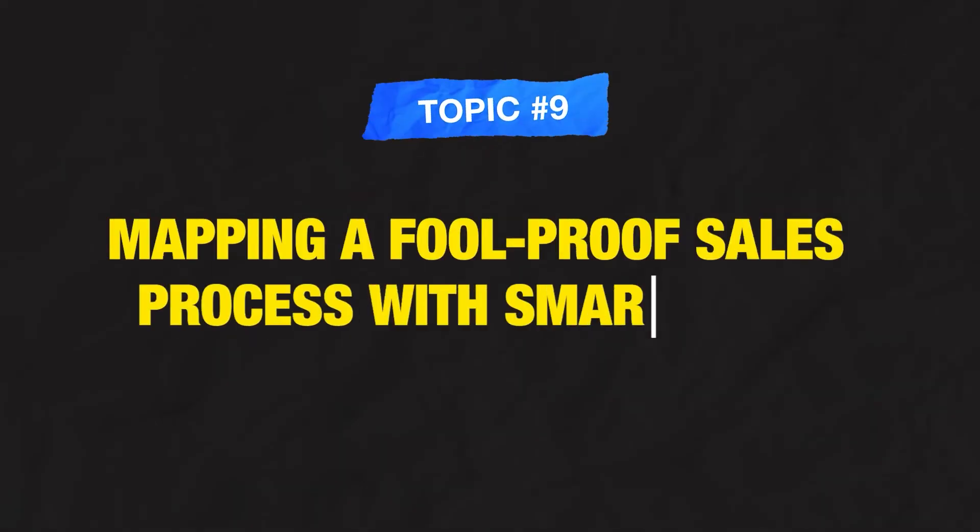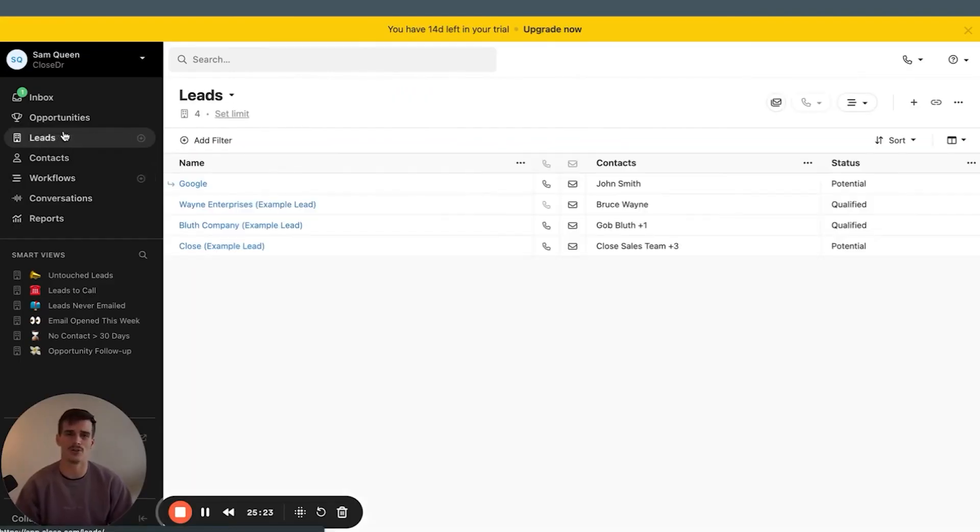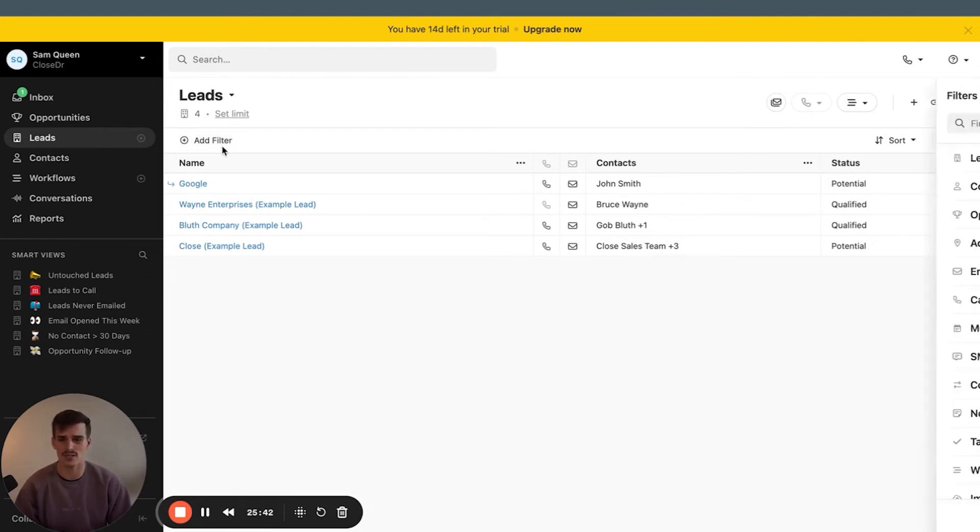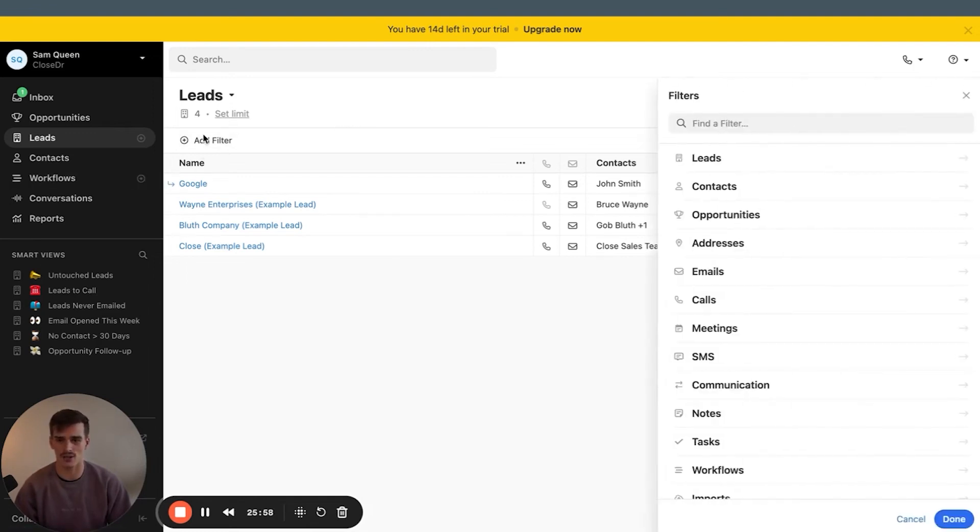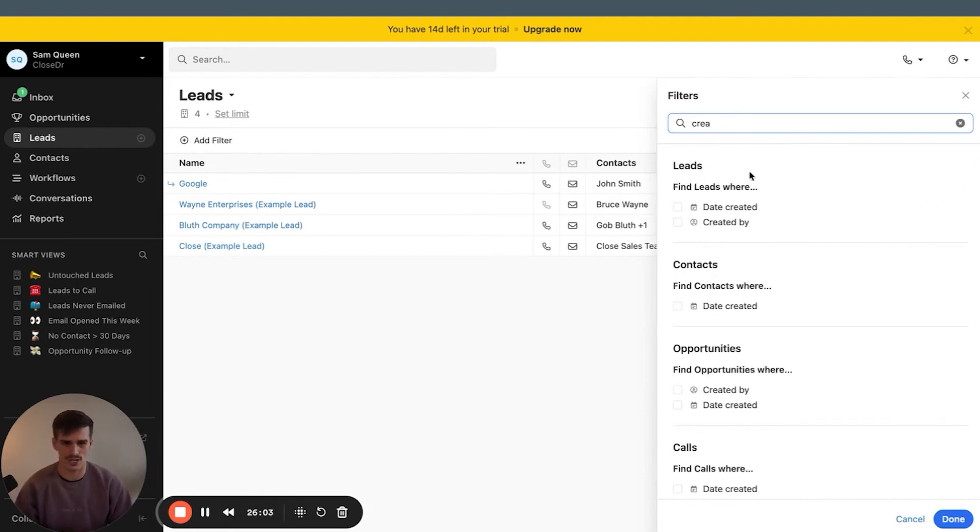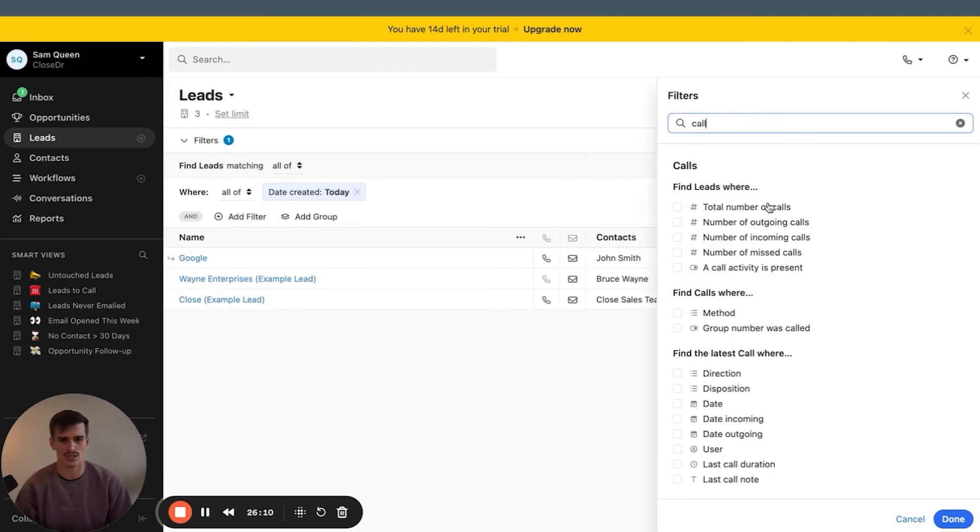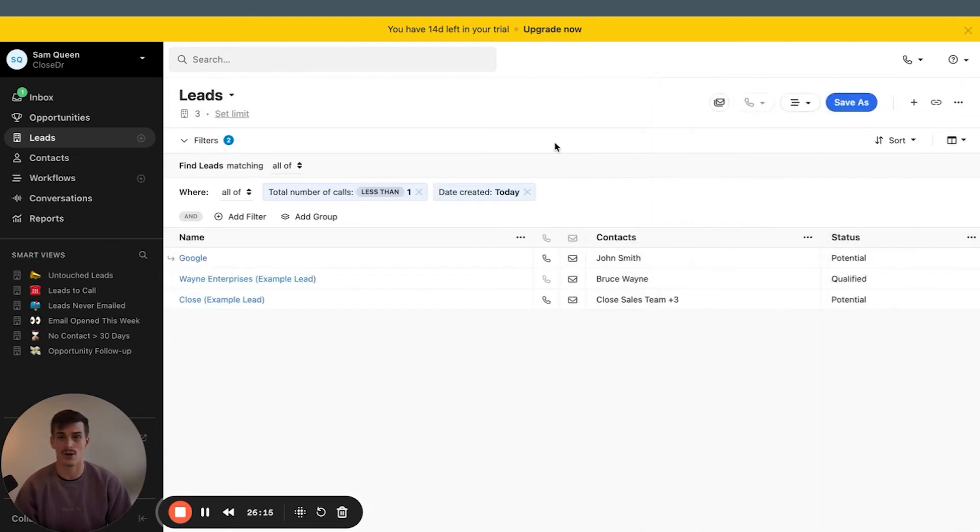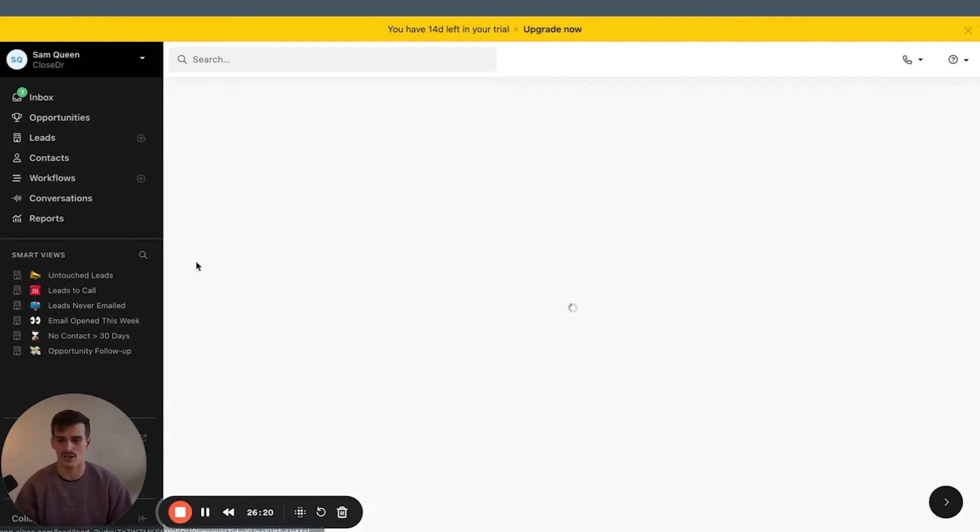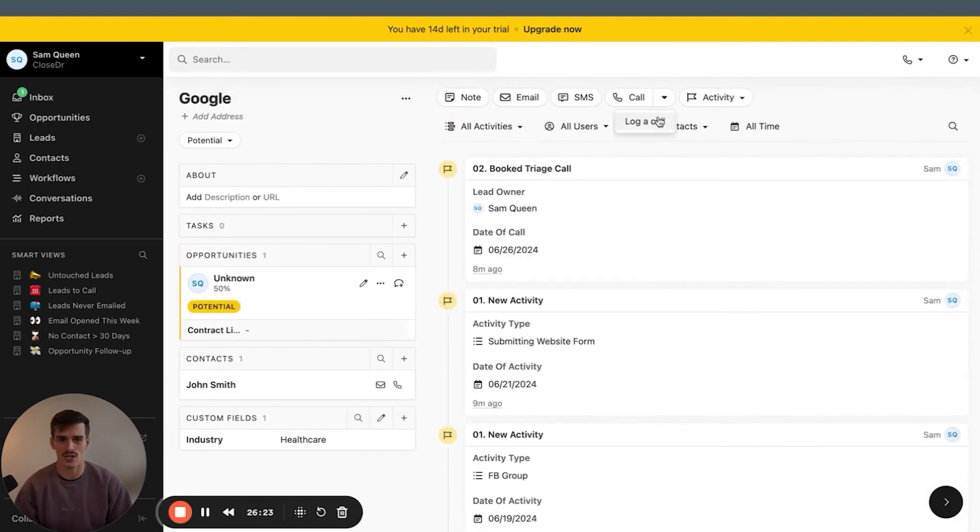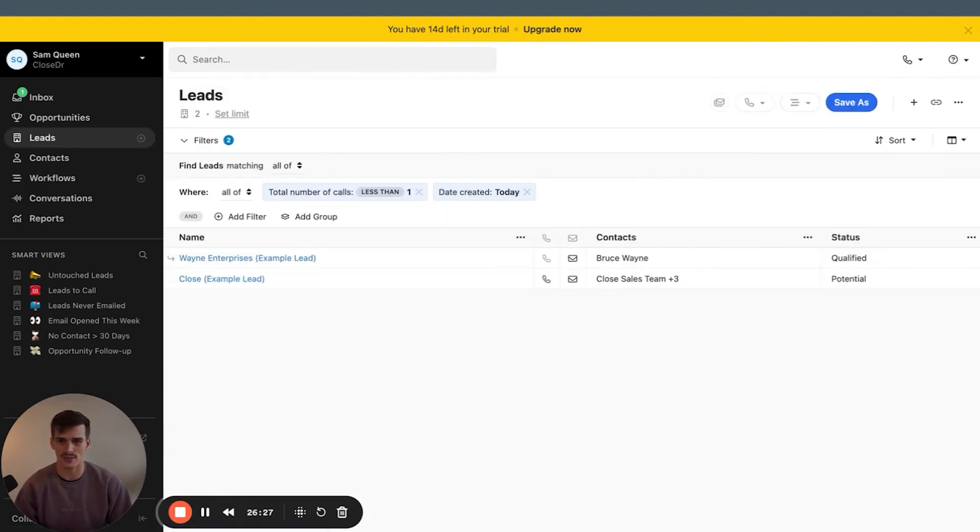Just about wrapping up here with you guys. Number nine, how to create a foolproof day-to-day with smart views. Smart views are filters for Close. I treat them like they're buckets and that's the methodology and the principle that I think you should use as well. So a bucket fills up and then you want to build the smart view to where when that action takes place, the bucket actually empties. An example could be, show me all of the leads that were created today that I have not called. So I would go into leads, add filter. We would search created where date created is today. And then we'll go calls and see that total number of calls is less than one. Here are the three leads that were created today that have less than one call today.